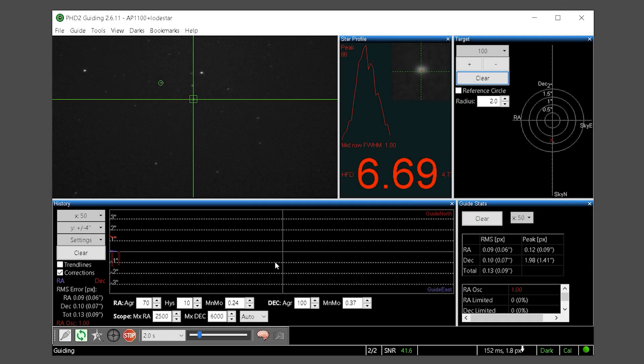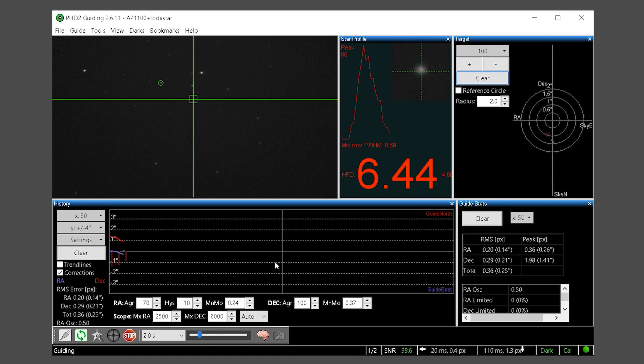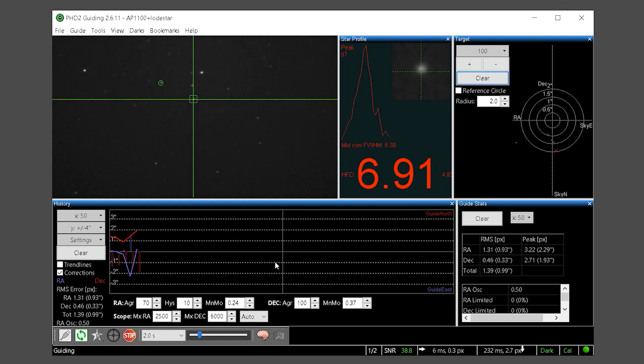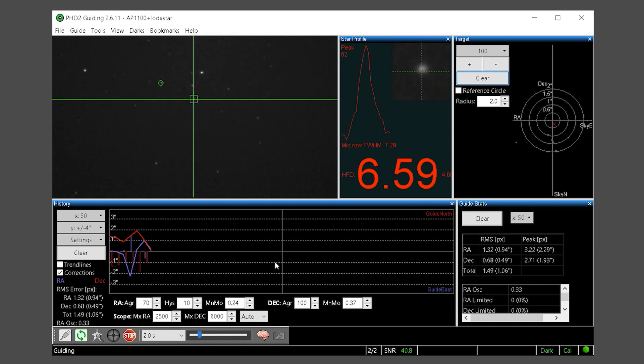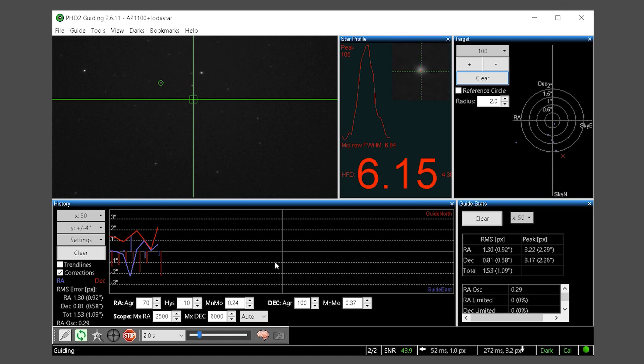Now PHD guiding is fully calibrated and ready for a night's session. Because we are using ASCOM and pulse guiding you can use this one calibration for guiding anywhere in the sky. PHD knows your pointing position and can adjust its guiding parameters accordingly. You can continue to reuse this calibration as long as your guide camera does not shift or rotate position.